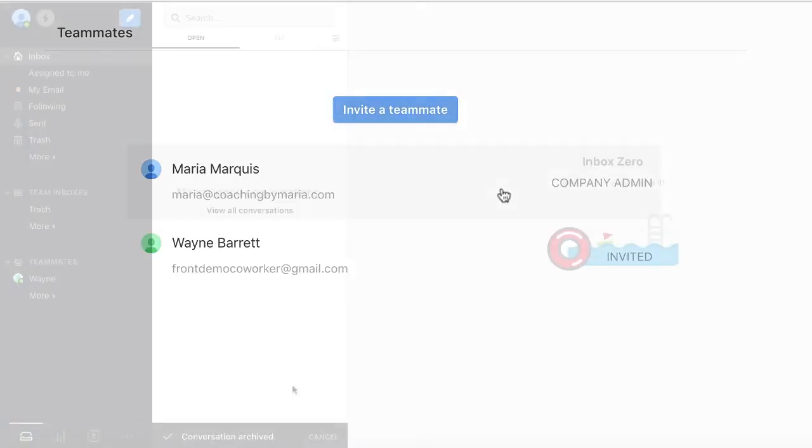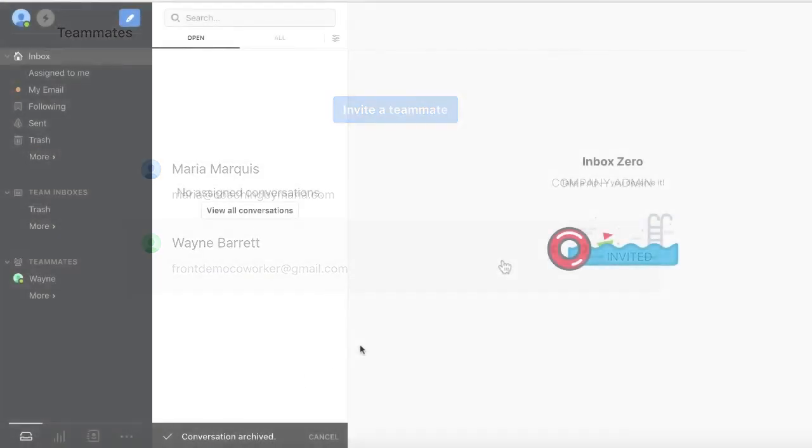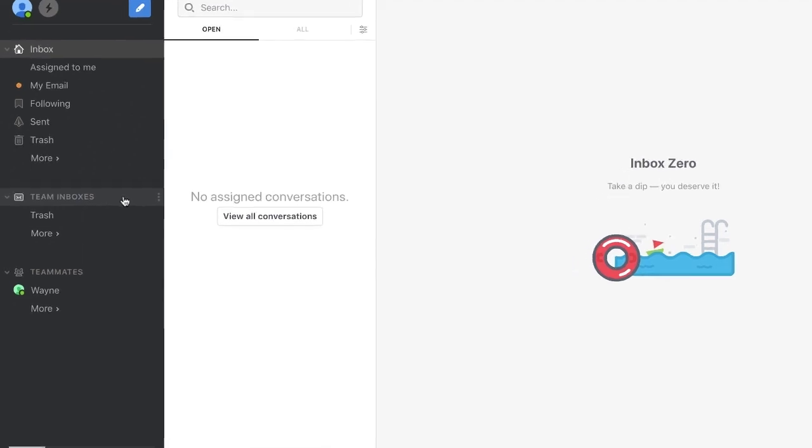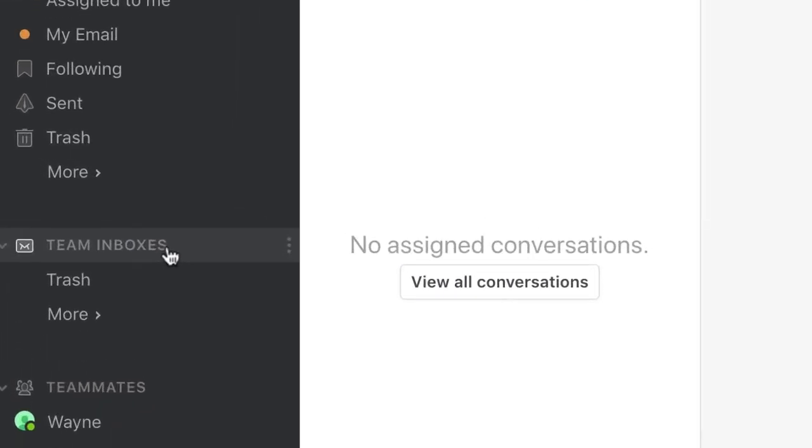Next, it's time to think about what your shared team inboxes should be. Inboxes are collections of similar communication channels.